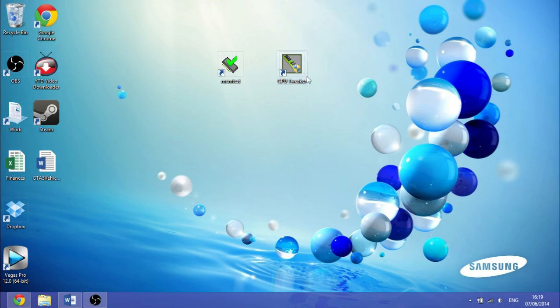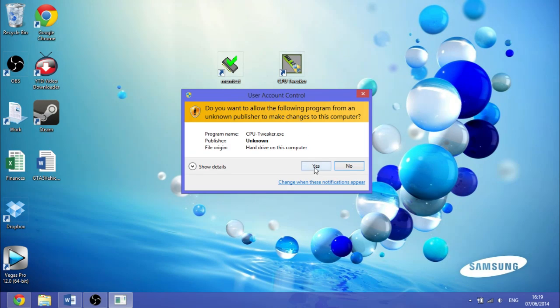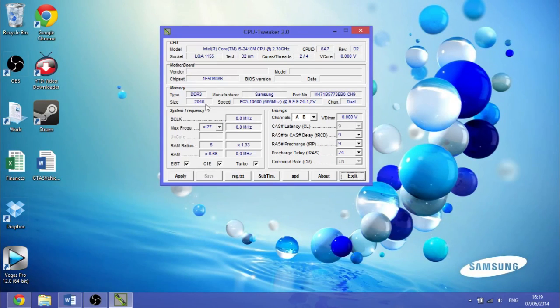So you want to download CPU Tweaker, and the first thing you want to do is go into CPU Tweaker. As you can see here,